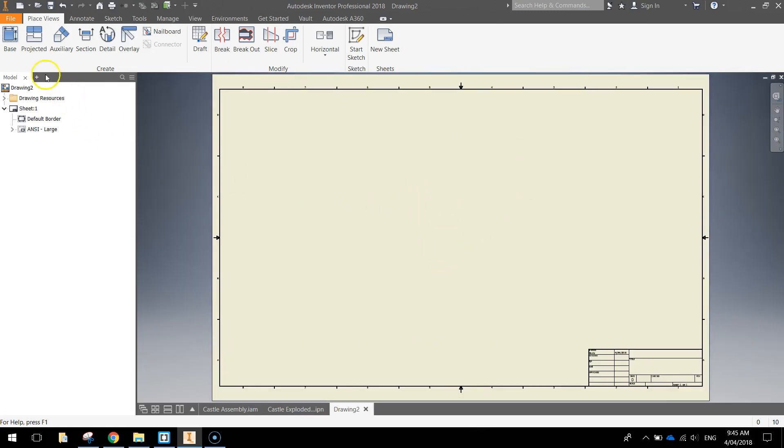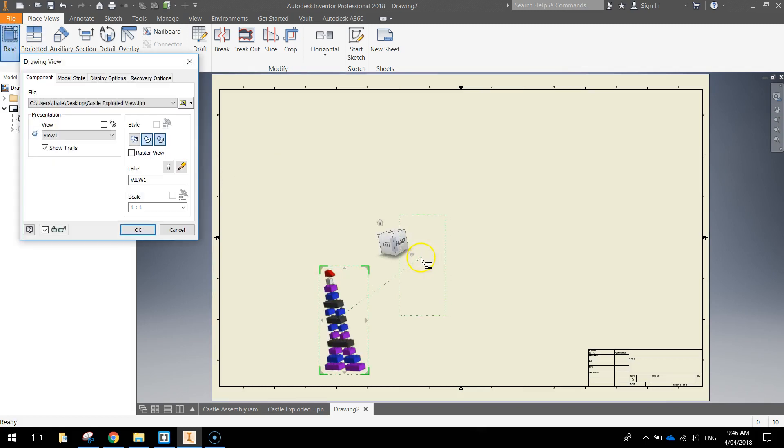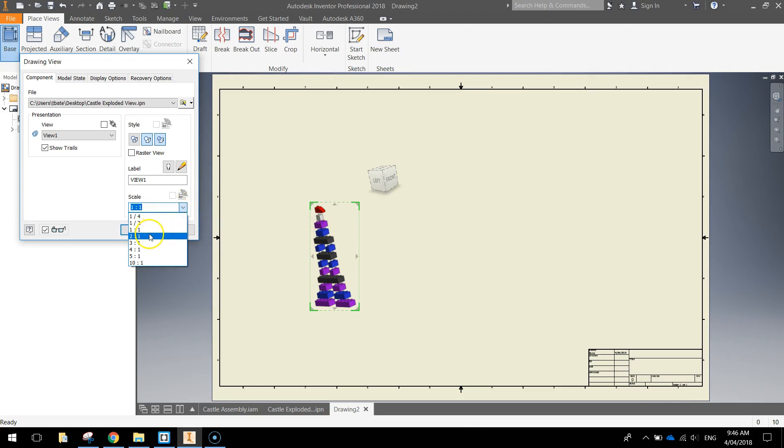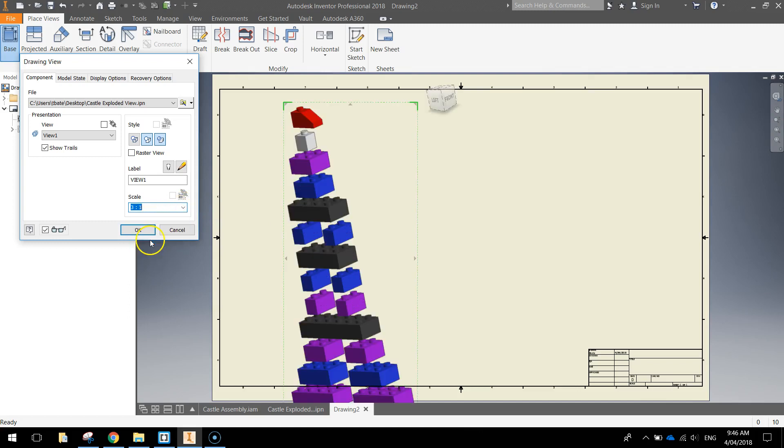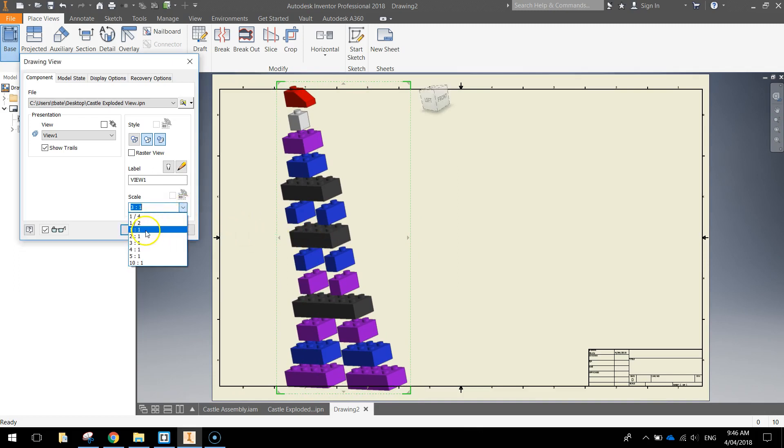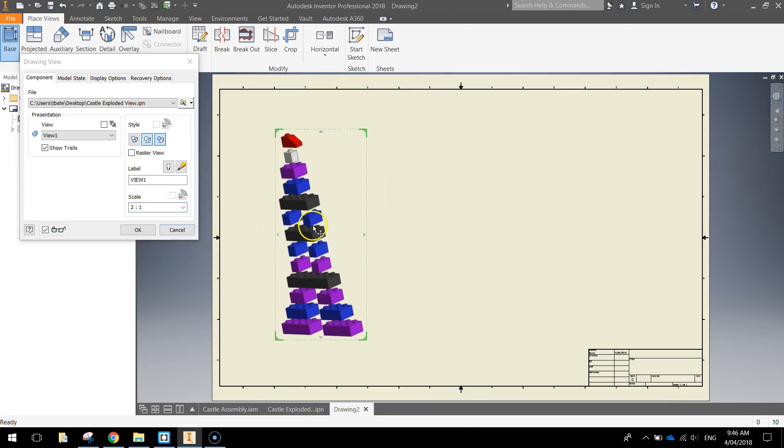What we're going to do is head straight up to the base option here. Don't worry about this box that comes up. Just click OK on that, and you can see we are bringing in an exploded view of the castle. You can scale it up. If I go to three to one, it's probably going to be a little bit too big for my page, so I'll have to make it a two to one scale.